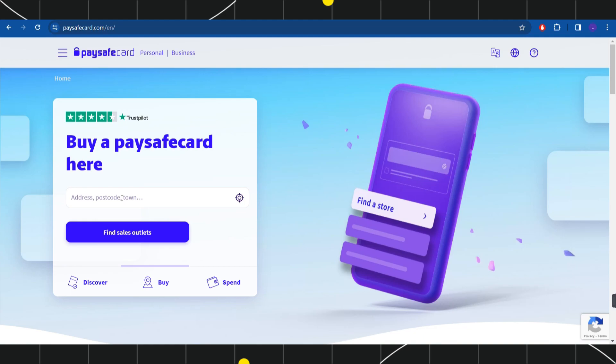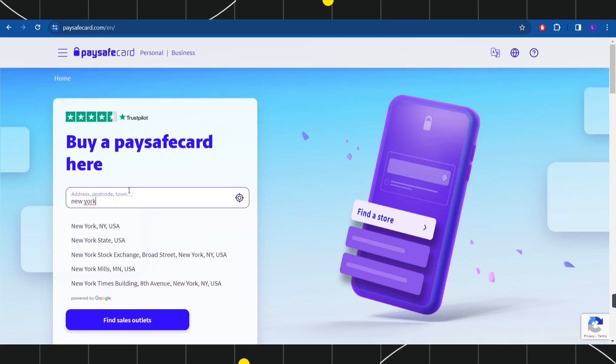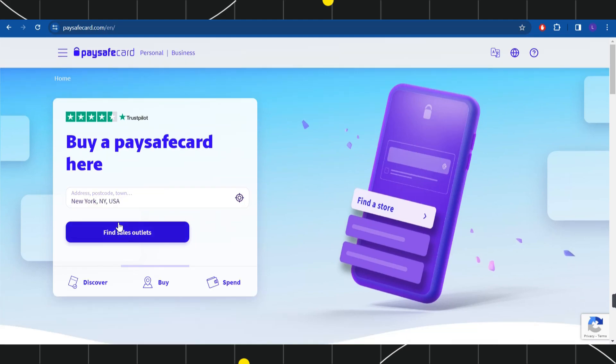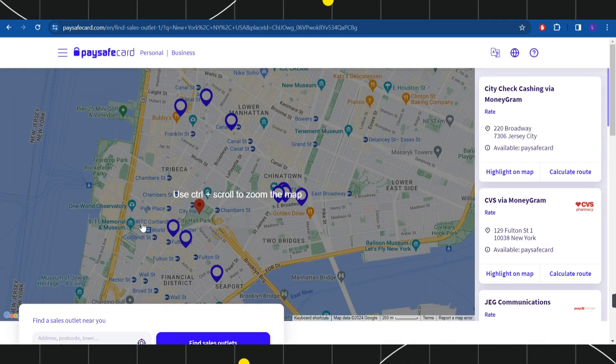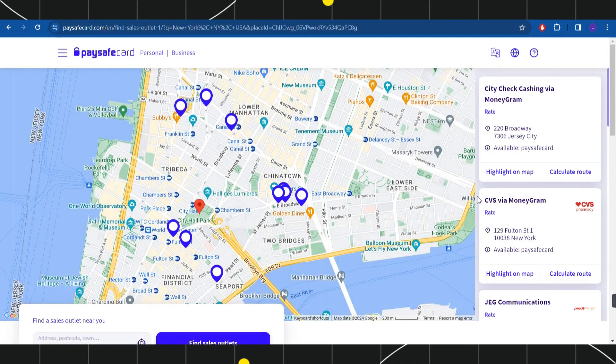So let's say I want to search for the outlets in New York. I'll simply enter my address and then click on find sales outlets. Now after waiting for some time, it has shown me all of the outlets that are available in this area.